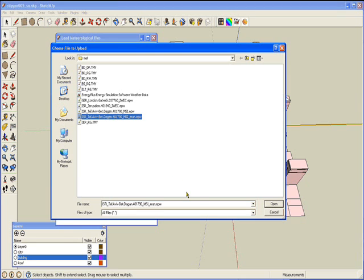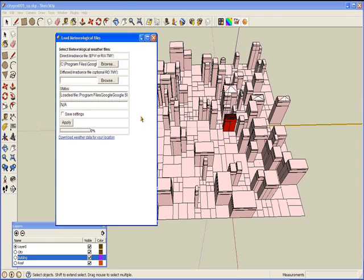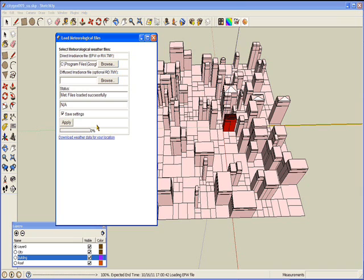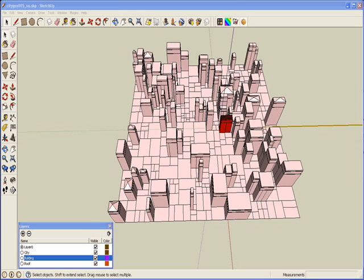I selected the file and now I will run Apply and click the Save Settings checkbox. Now you can close the window. Next, let's open a 3D model. For this example, I am using a simulation of a city. Please remember that the geographic location of the 3D model should be the same as the EPW file data, so we will get the correct result.